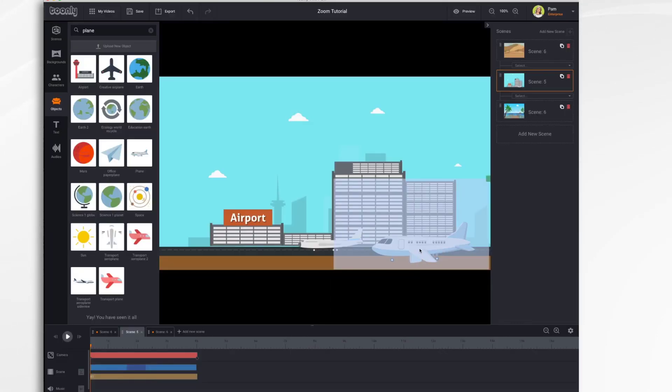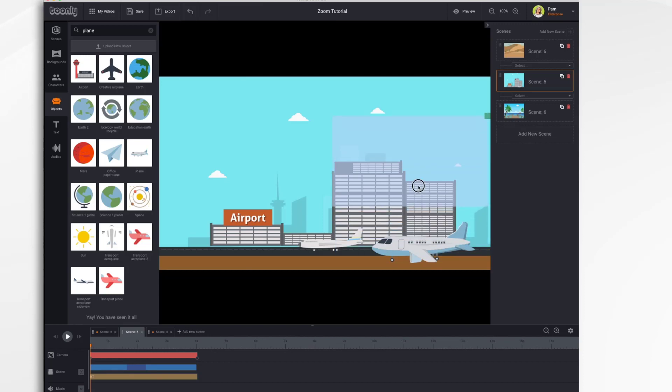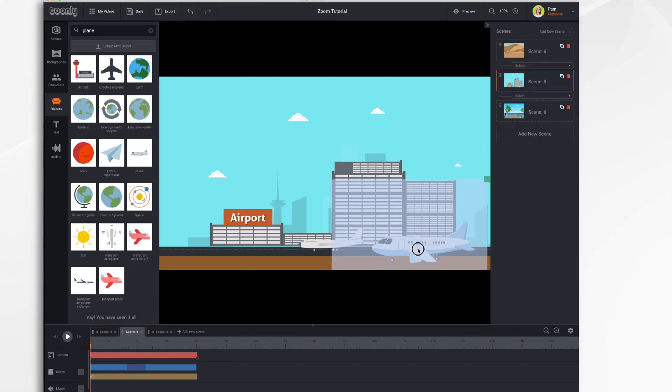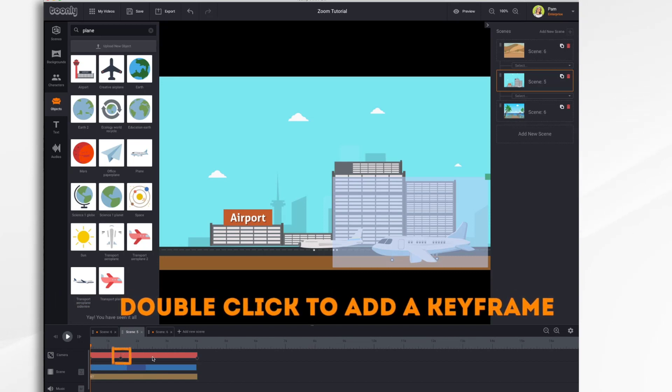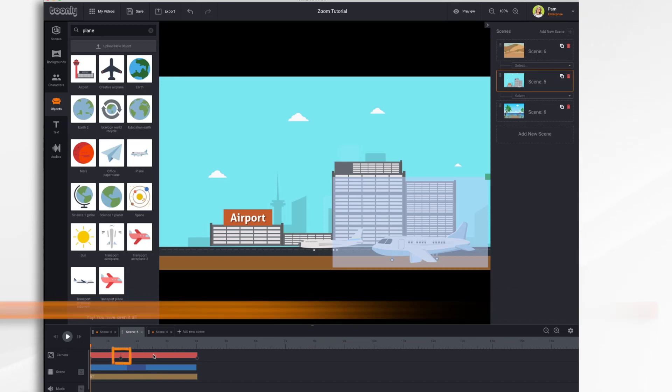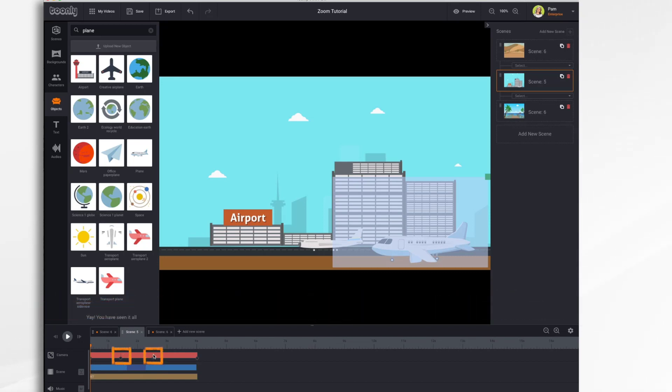In addition to zooming and panning the camera, you can also move it up and down. It's the same technique as before. You can also add multiple keyframes within the camera bar by double-clicking at the point where you'd like them to appear.